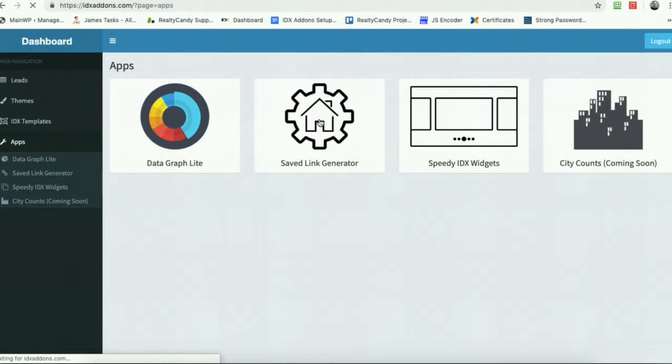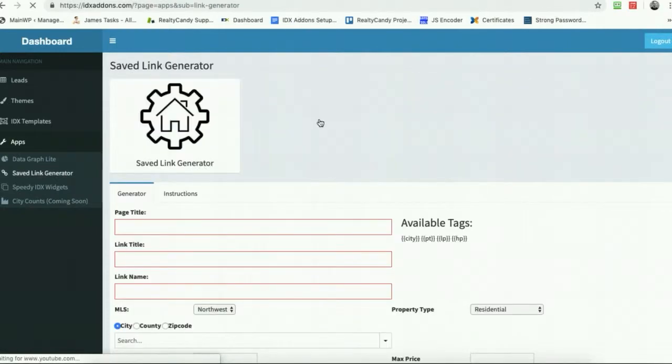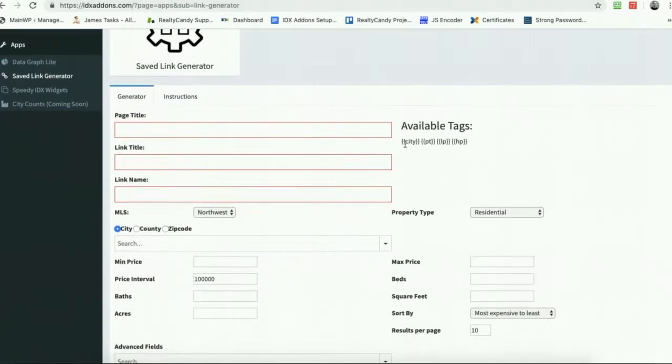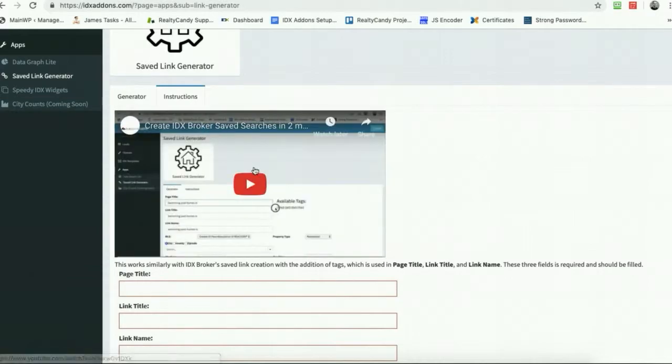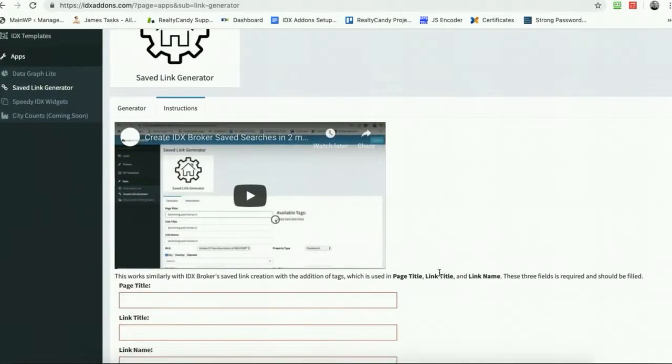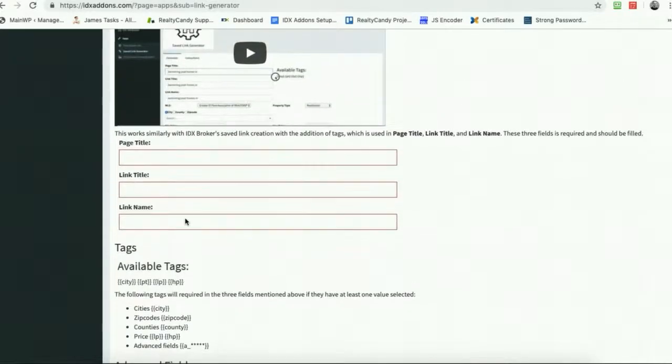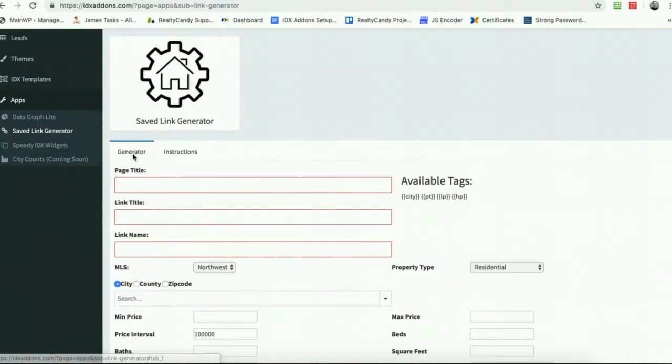Let's just click on the save link generator. You'll need to put in a city. There's instructions here on how to use this and there are a few required fields. So let me come over here and show you, for example.